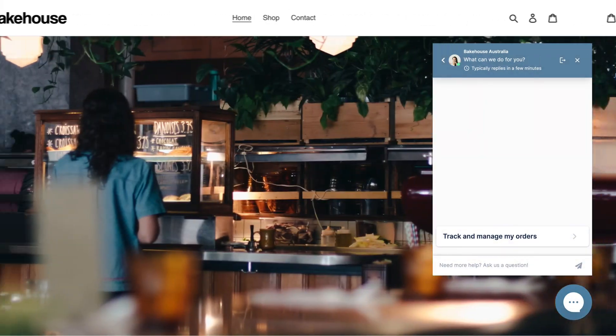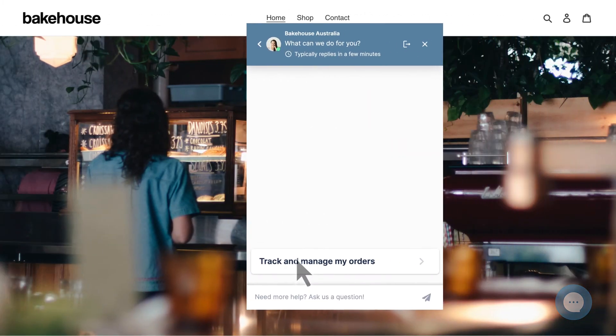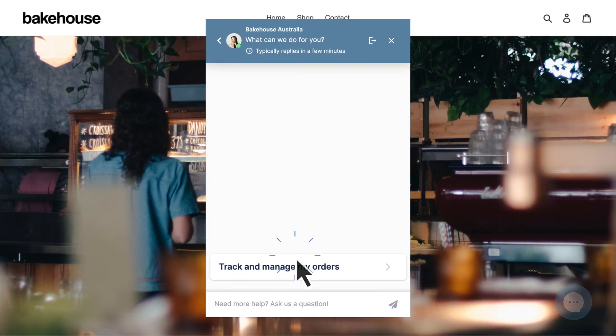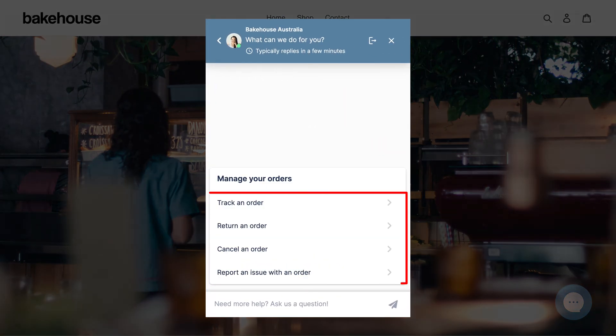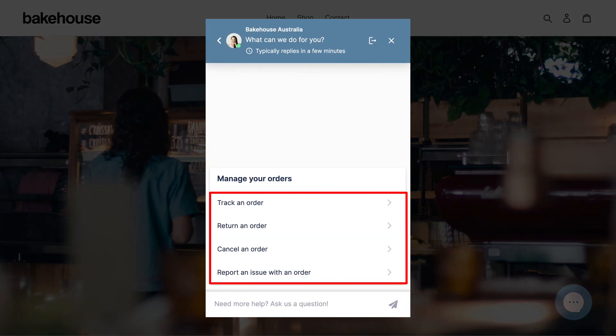Order management flows display as buttons in chat and, if enabled, your help center.